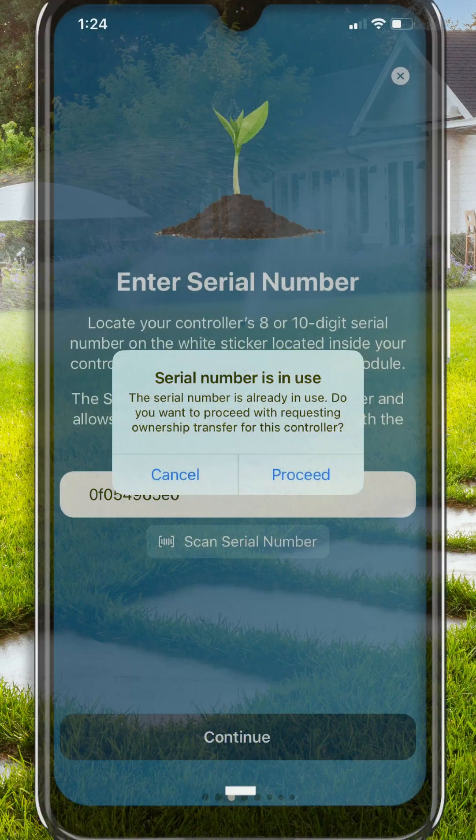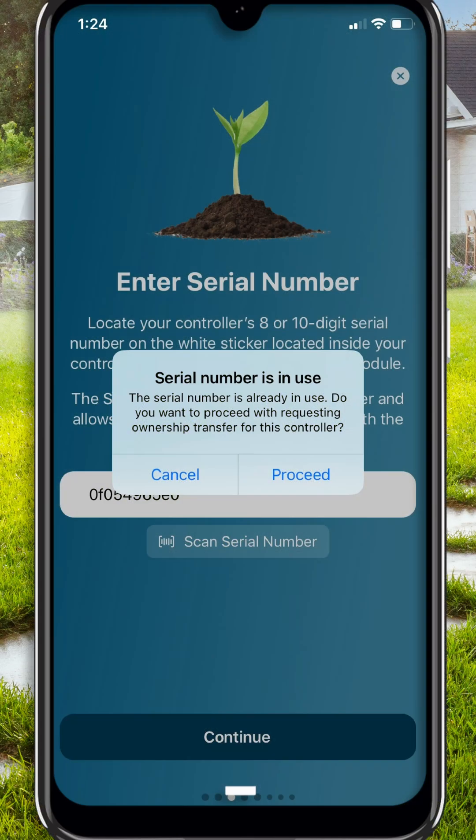Request Ownership Transfer. Users can request ownership transfer of a controller that is owned by someone else, all within the app, without the need to contact technical services. To do so, follow these steps.